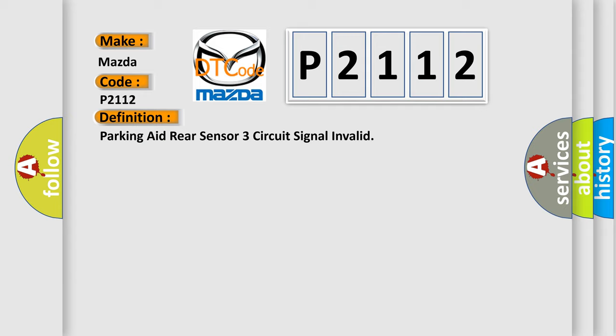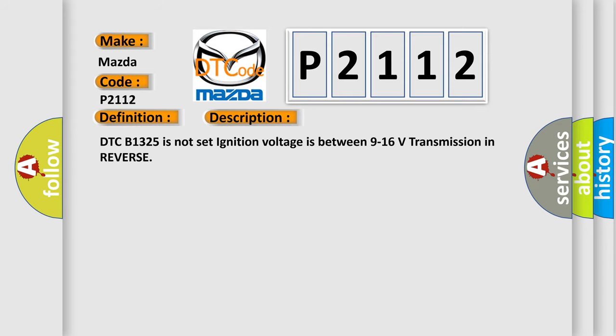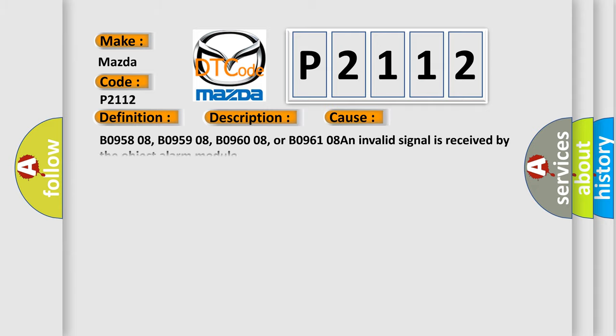And now this is a short description of this DTC code. DTC B1325 is not set, ignition voltage is between 9 to 16 volts, transmission in reverse. This diagnostic error occurs most often in these cases.